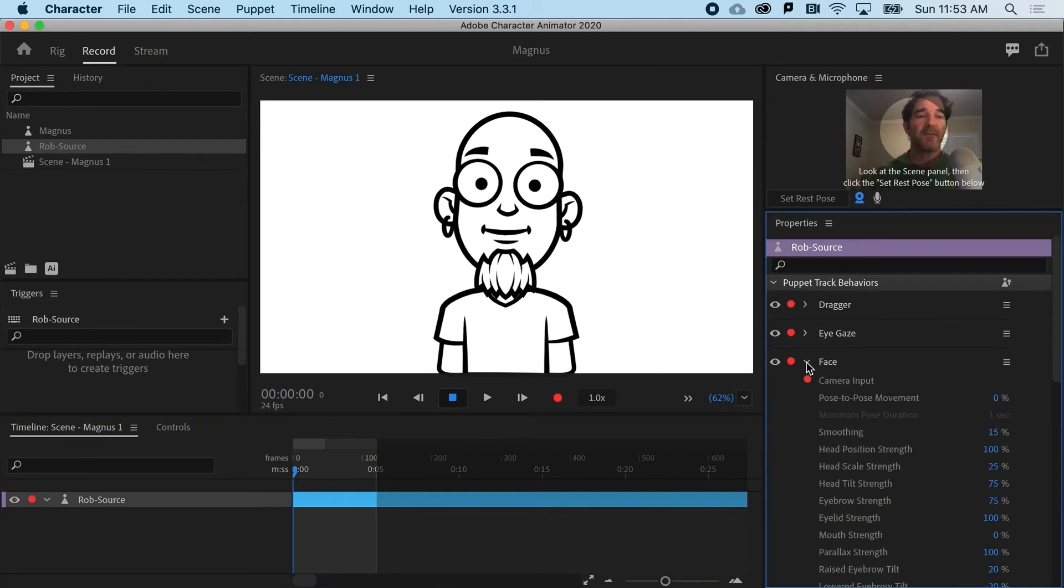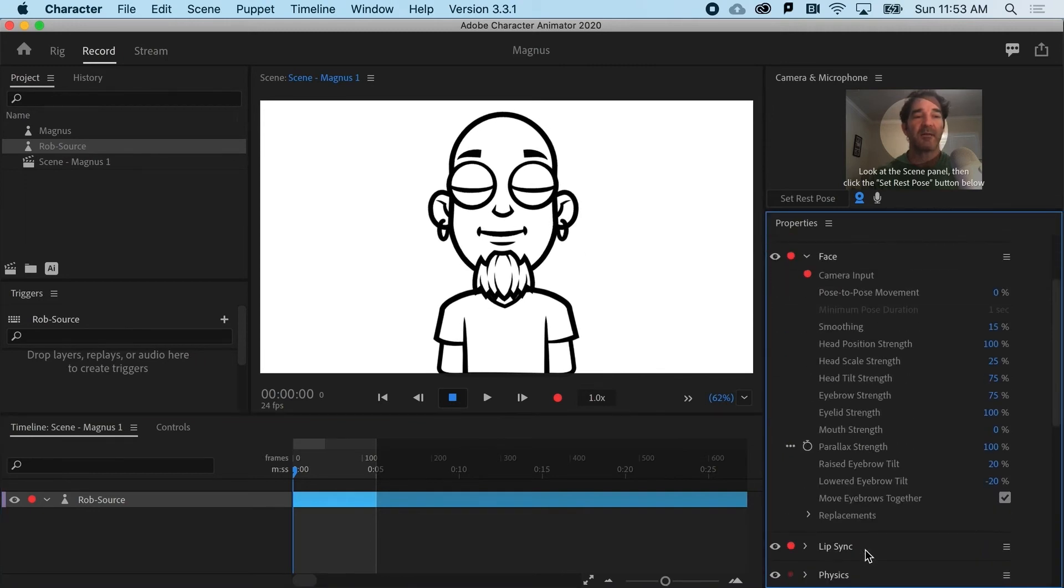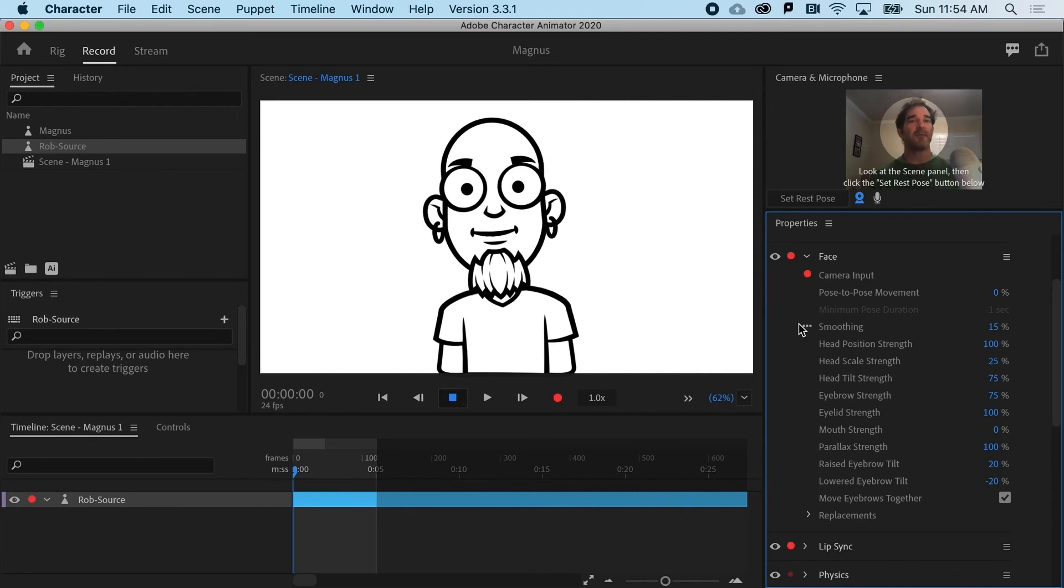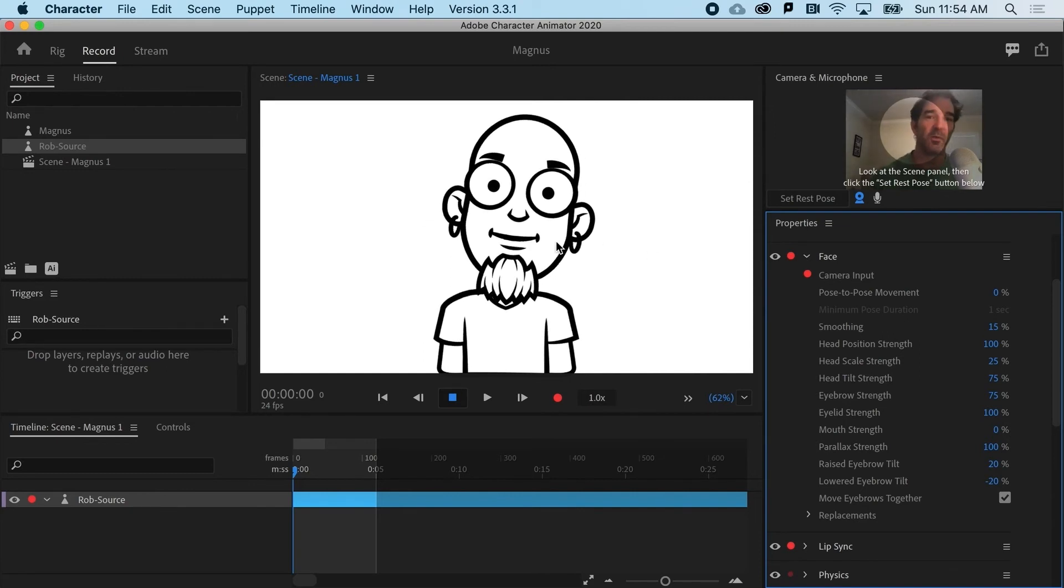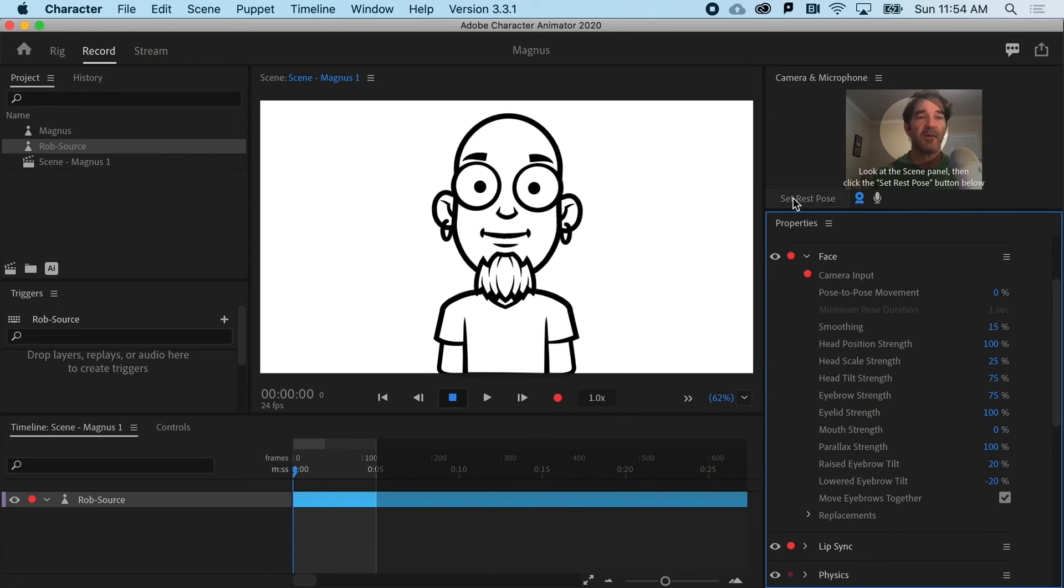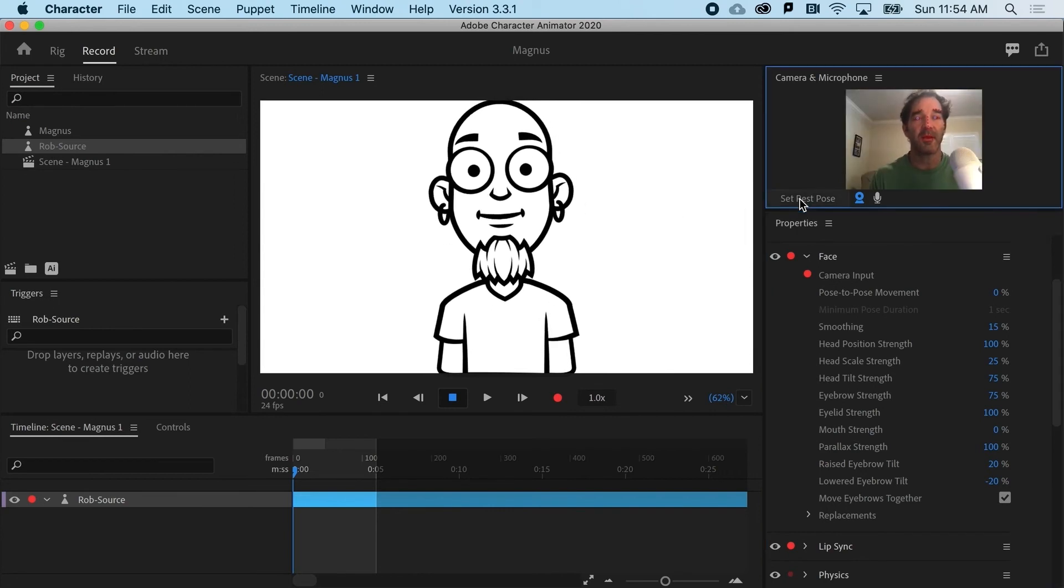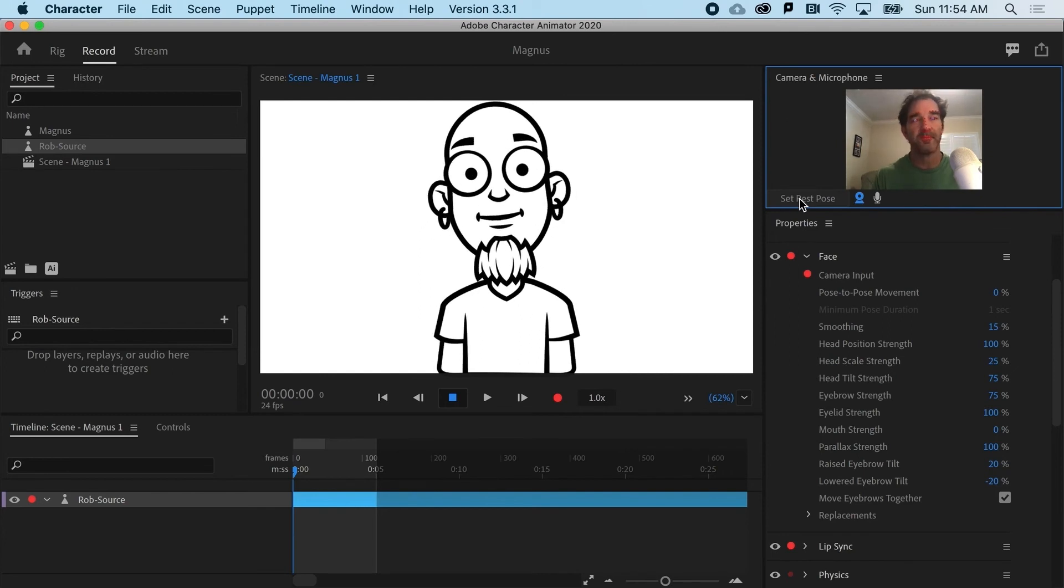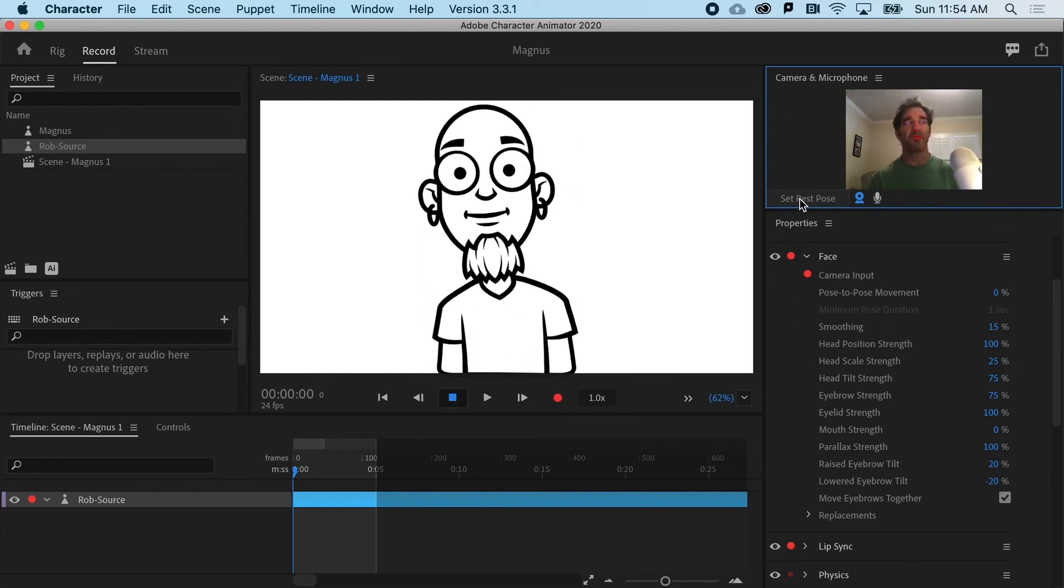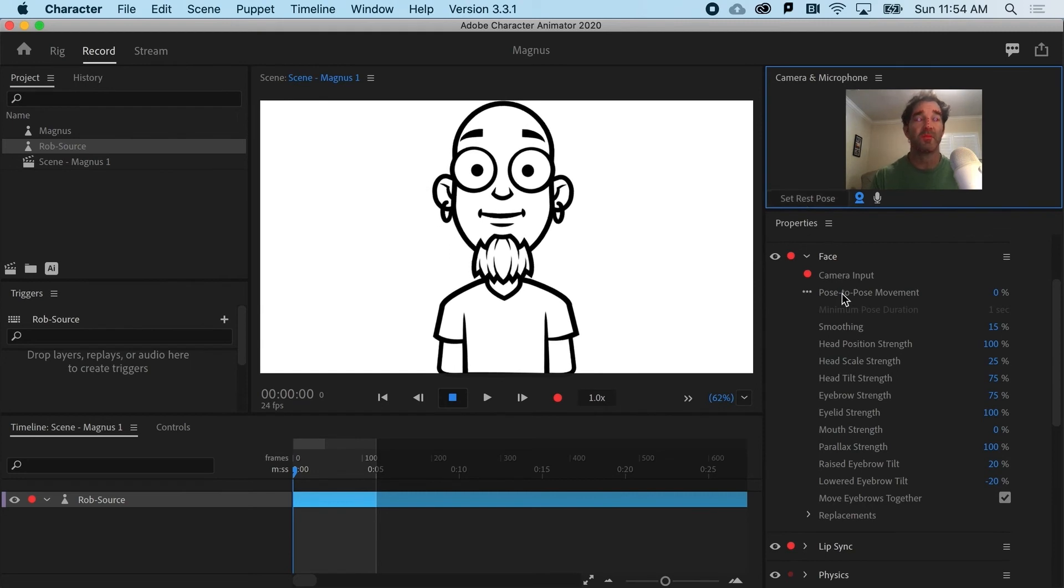I'm going to go to face, and you can see there's a lot of options for face. The big one right now that I'm seeing is that the head looks really weird and disproportional. You can hit set rest pose, and the proportions are going to be better. But I just don't want it to ever sort of unnaturally scale.